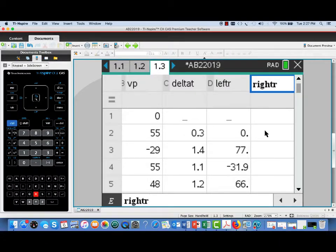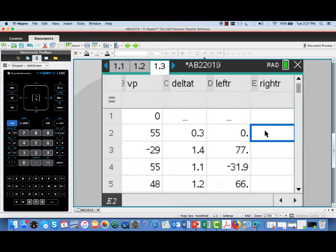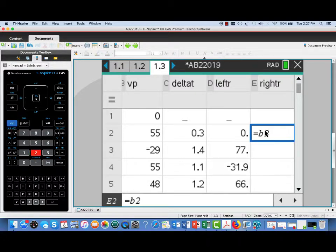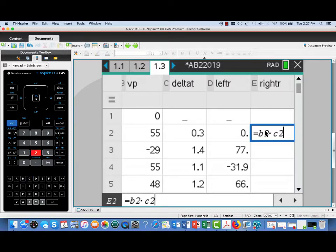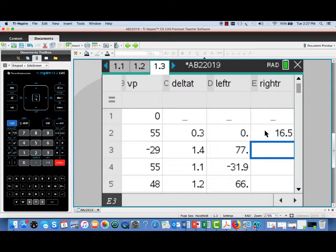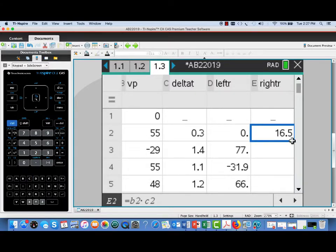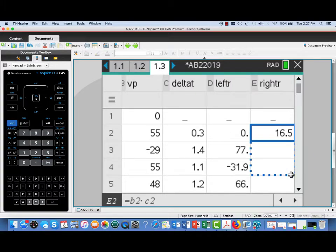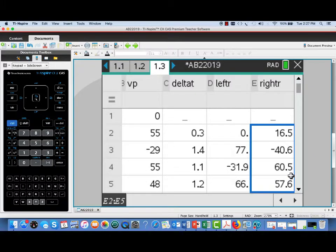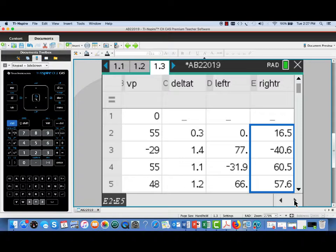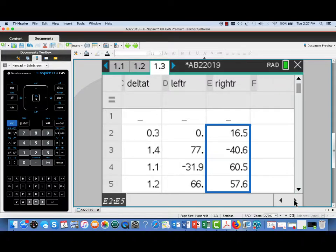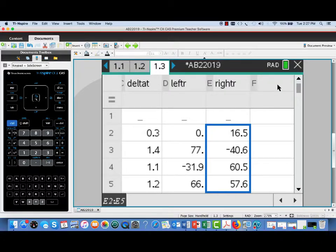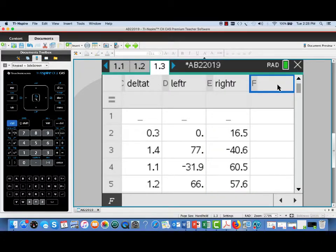Now I'm going to do a similar thing in column E for right rectangle, or right Riemann sums. I'm going to take the right endpoint of each interval, the velocity there, times the length of the subinterval. Once I do that for that first cell, which was equal to B2 times C2, I can just fill down, and it gives me the rest of those products.